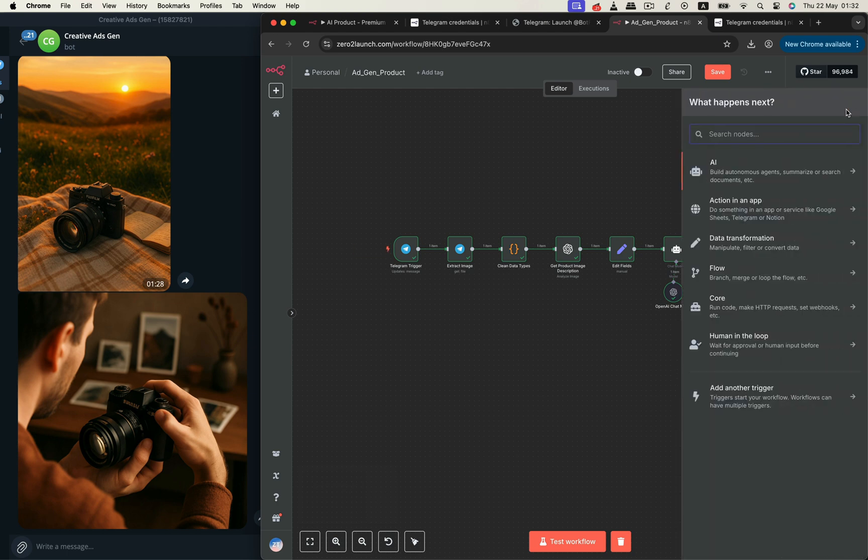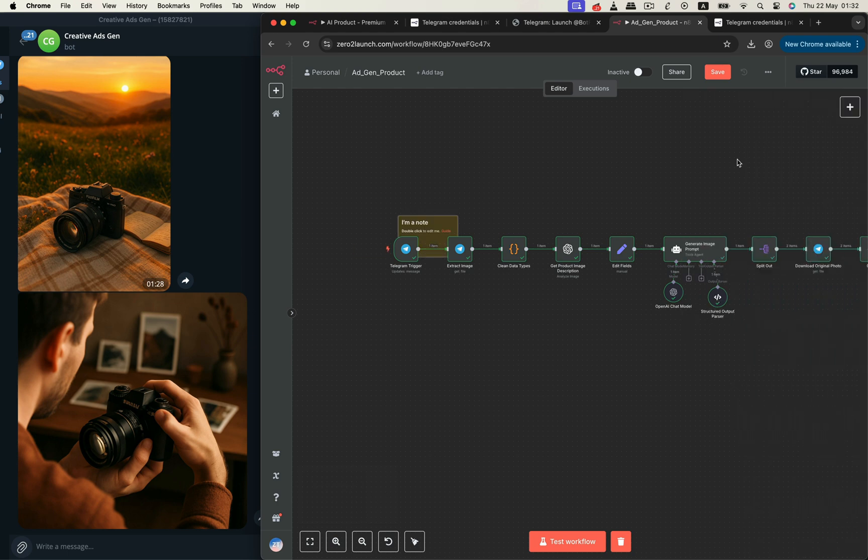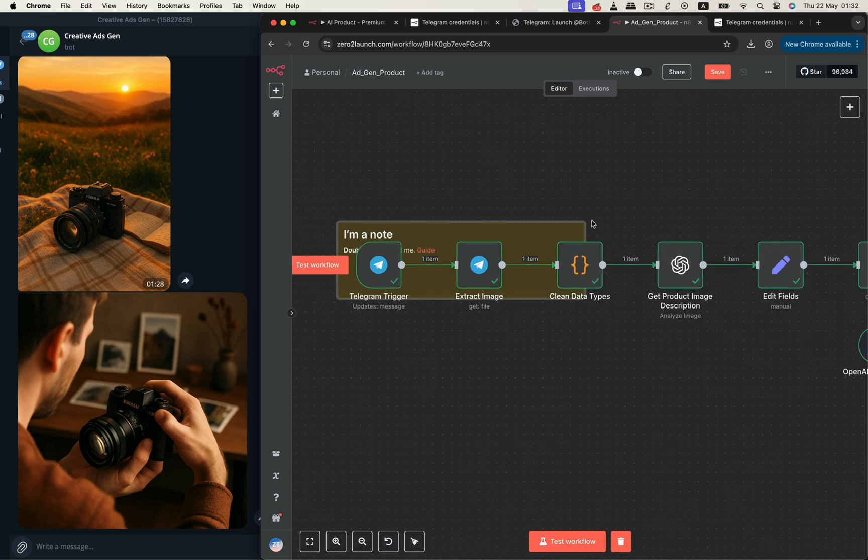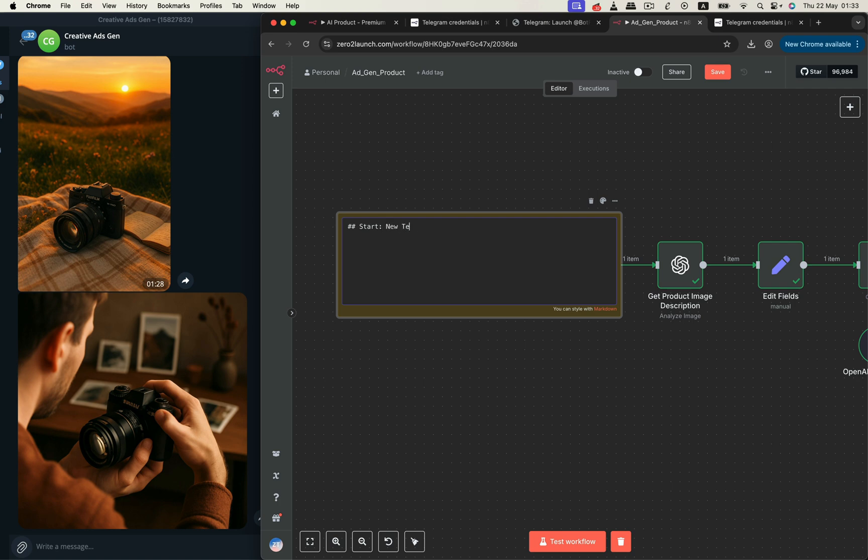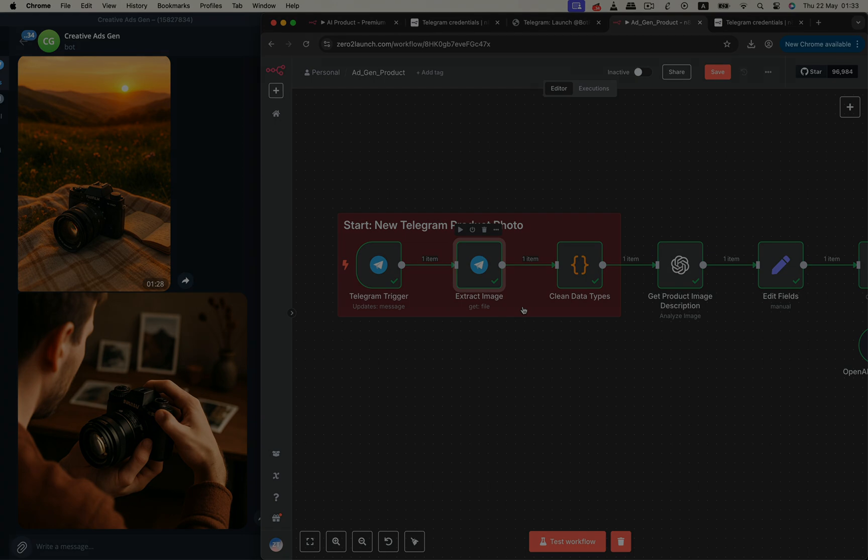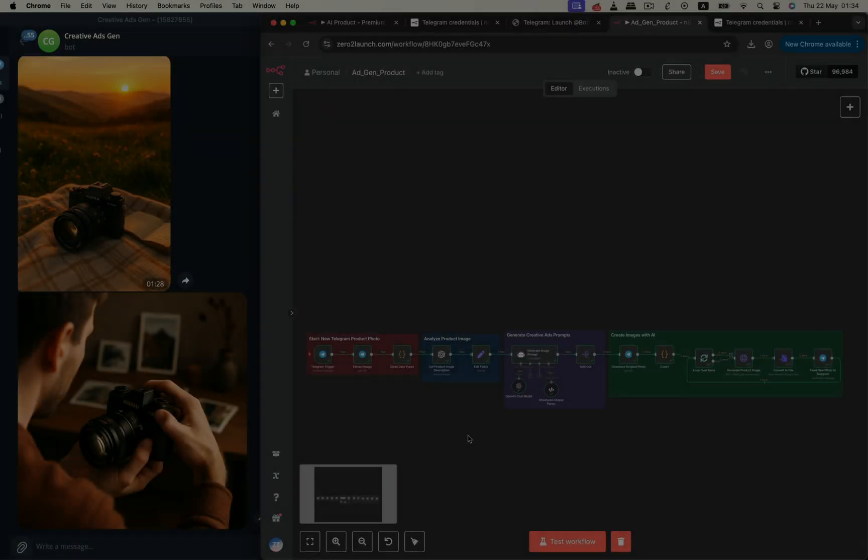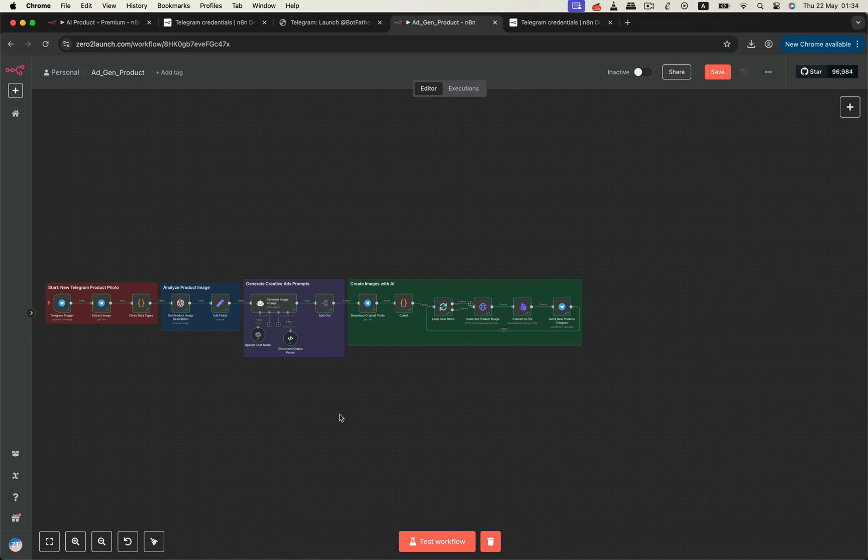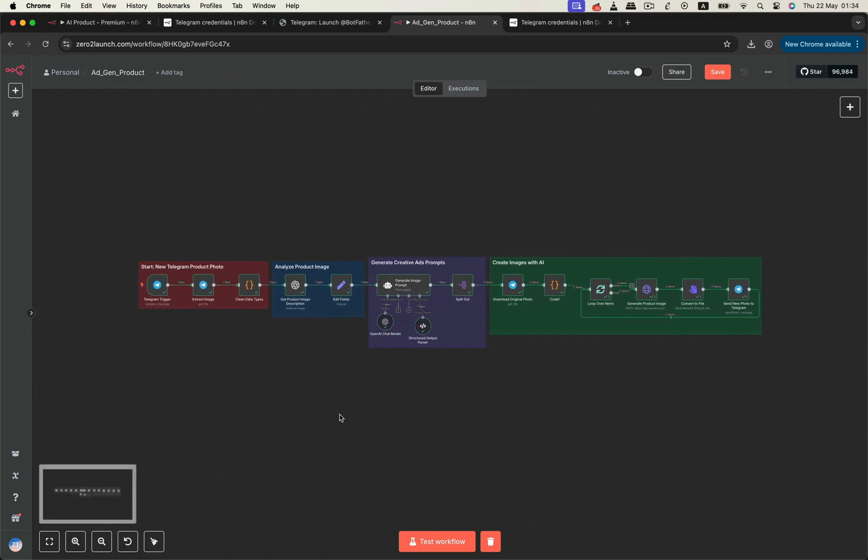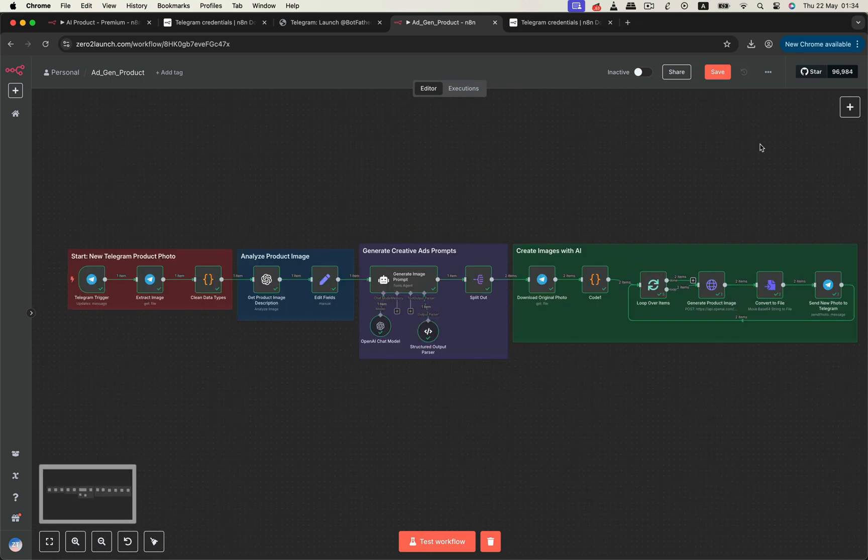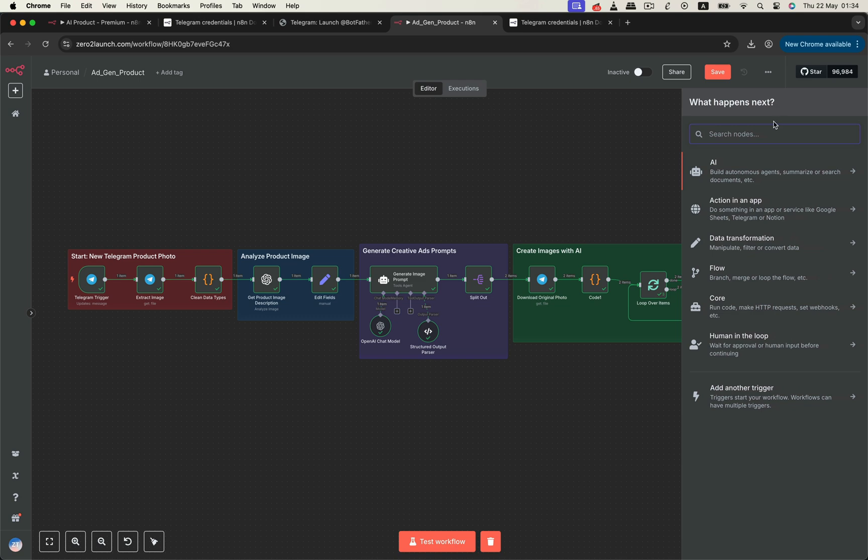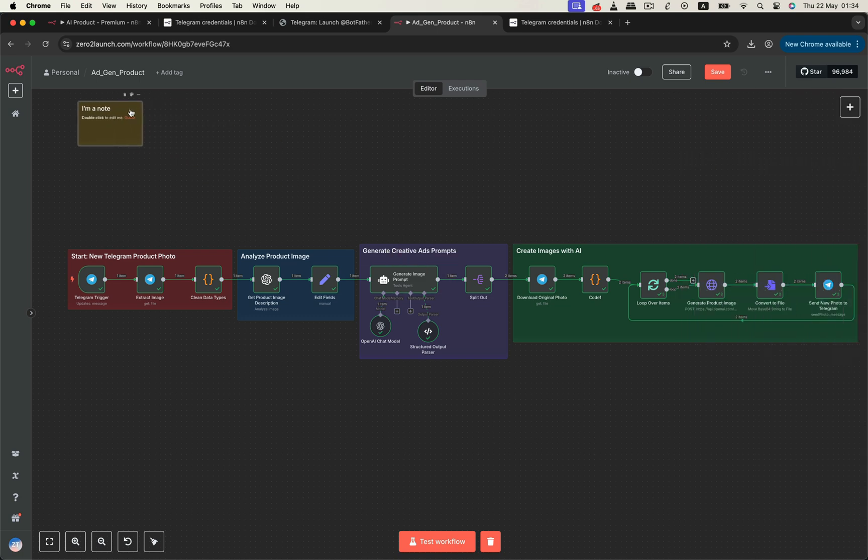And for a professional touch, drag in some sticky notes to annotate each section. You can group related nodes, and use different colors to make everything visually engaging. Once that's done, your workflow will look polished, engaging, and truly professional. For a final polish, you might even add a master sticky note at the top, with a summary or guide for the entire workflow. Perfect if you plan to share or sell this setup.